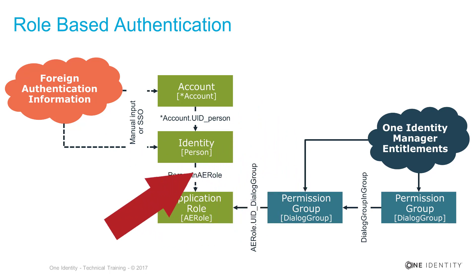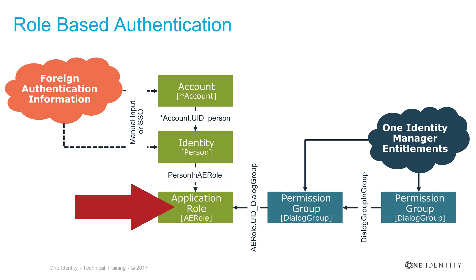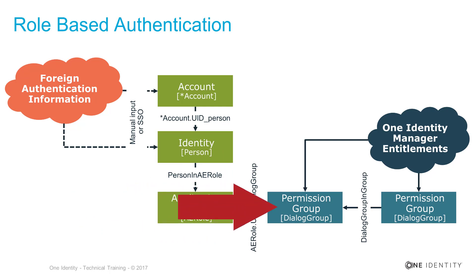The person itself is member in application roles. Each of these application roles has one particular permission group assigned, and this particular permission group will deliver all the permissions that at the end the person gets who signed in.